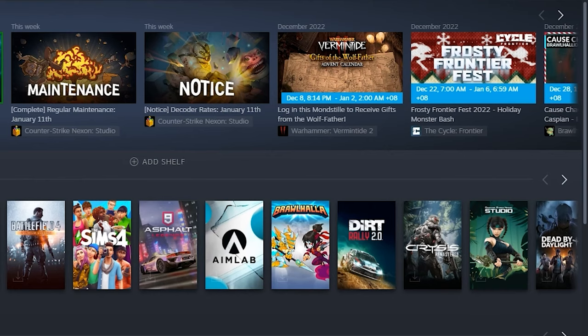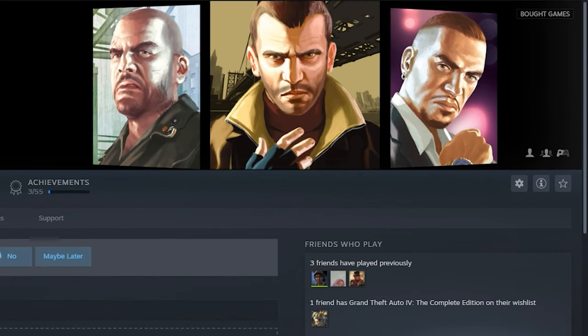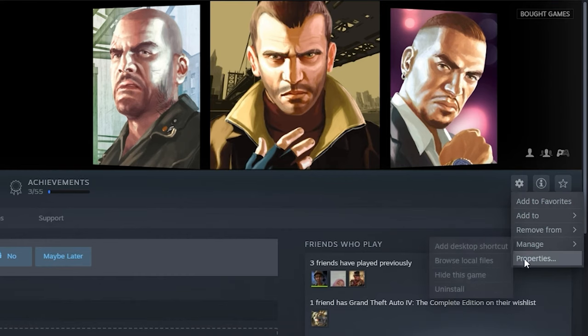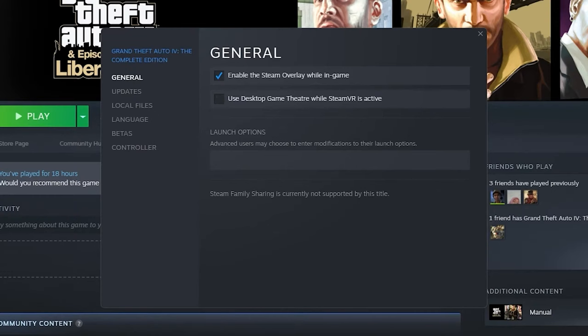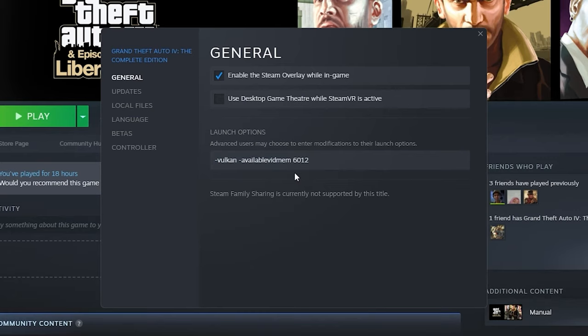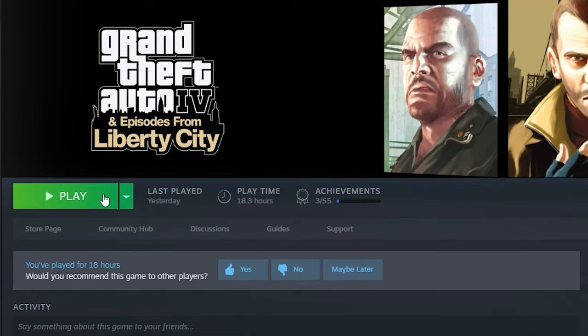After that, go to your GTA 4 page on Steam. Click on this settings icon here and select properties. Copy the launch commands that I put in the description and paste it here. Change the number from 2048 to your VRAM amount that we just saw earlier. And then try launching the game.